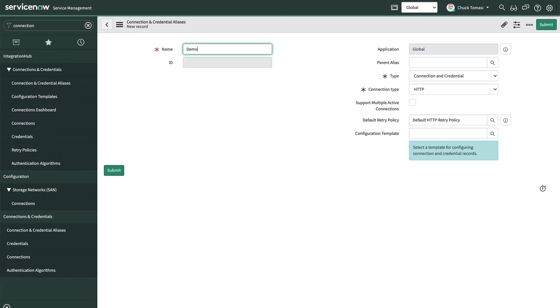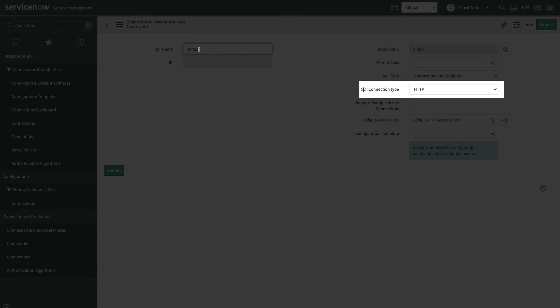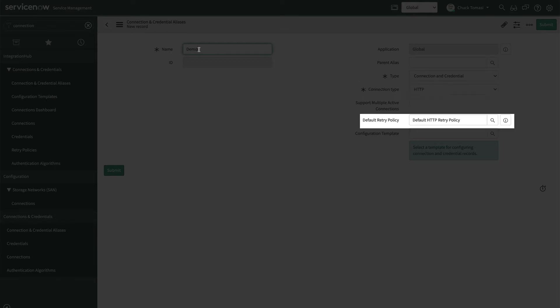In the form, we'll give this alias a name, demo. The remaining fields can remain as is. The alias is for connection and credential. It's an HTTP connection and we'll use the default retry policy.